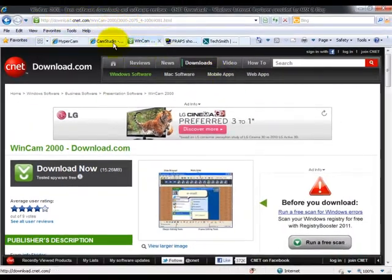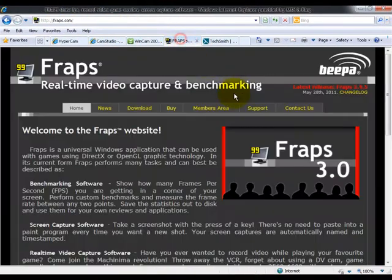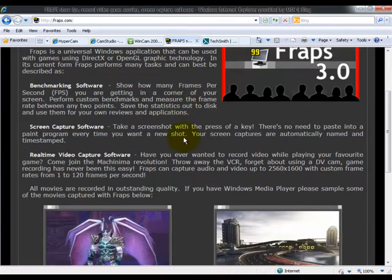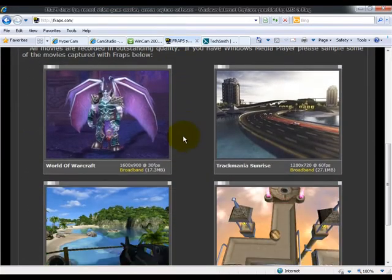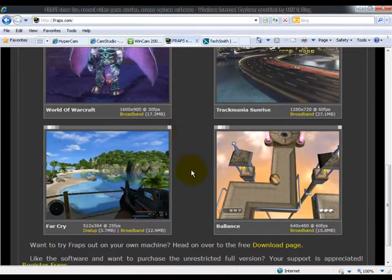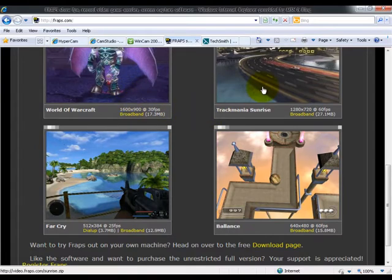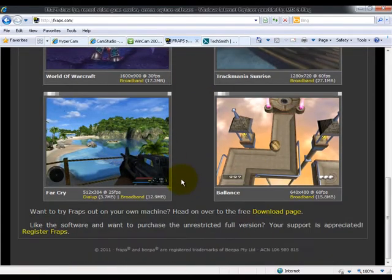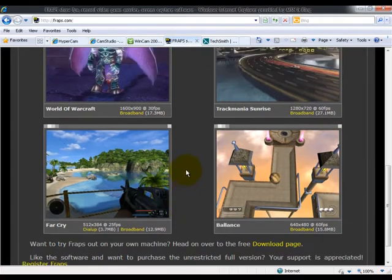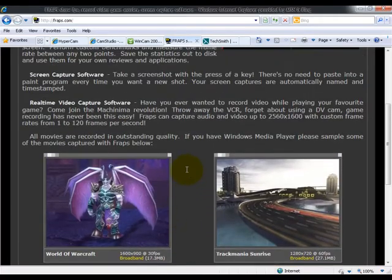And I'll leave you the link in the sidebar. And then we've got Fraps. Now Fraps is the ultimate gaming one. Every gamer has this, like every single.